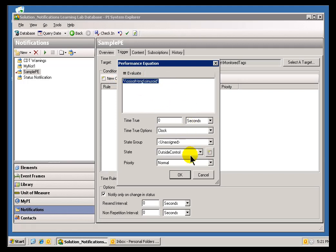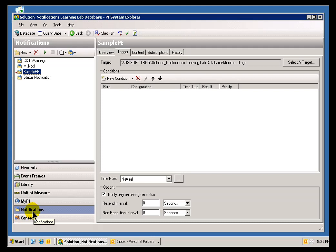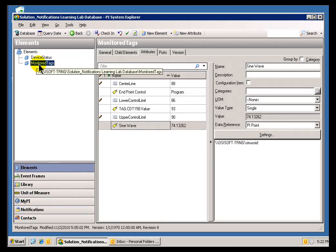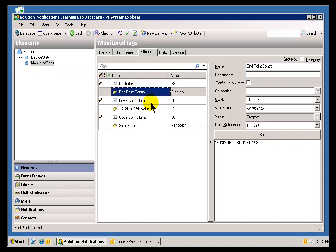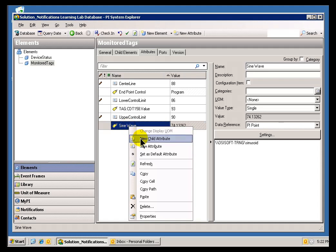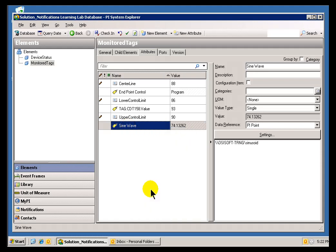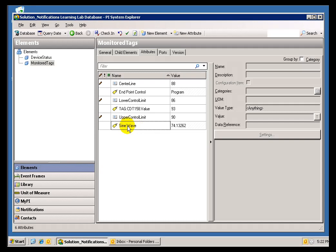We can also make reference to the elements that are not in this particular database, which is a very powerful feature, because this now can, this equation essentially can span all of your different databases. Let me give you an example. I'll go back and take a look at the ones we've been looking at so far. These are our End Point Control, this is our Sine Wave. Notice there's an option here called Copy Path. When you copy this path, it allows you to essentially paste into that expression the path to this particular element attribute in this particular database.